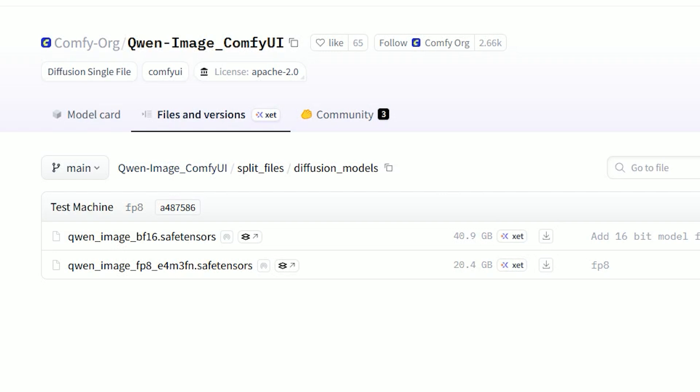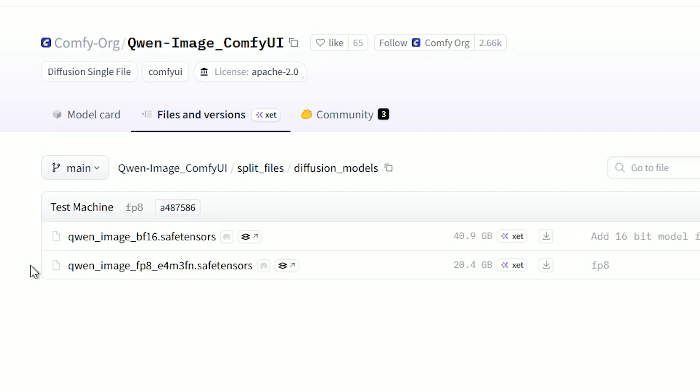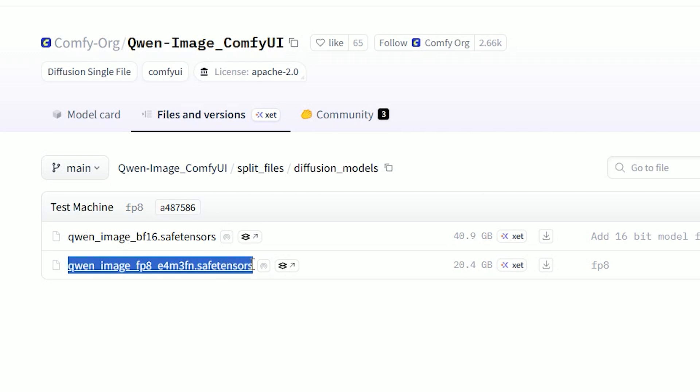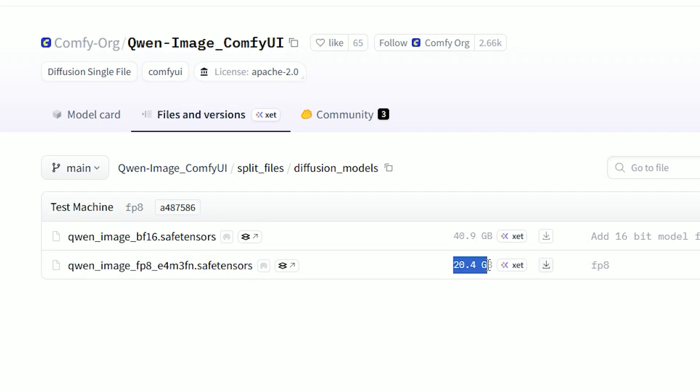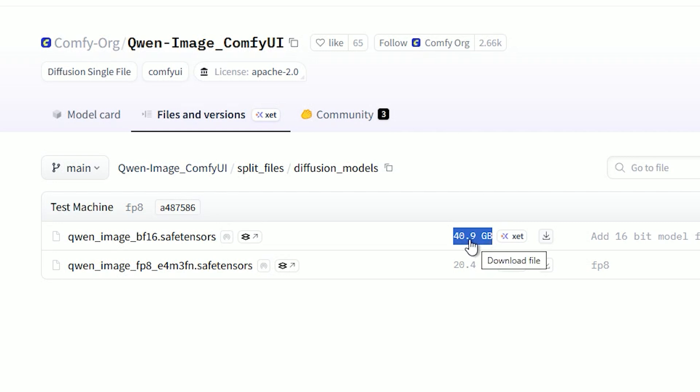Now let's talk about the model you need for this workflow. There are two versions you can use. The first one is Qwen Image FP8 E4M3FN safetensors. This is the smaller version, about 20GB. It works well on 12 to 24GB GPUs. It's fast and uses less VRAM. The second one is Qwen Image BF16 safetensors. This is the full version, about 41GB. You get better quality if you have more than 24GB VRAM.